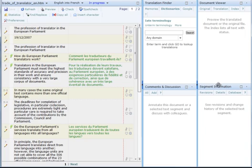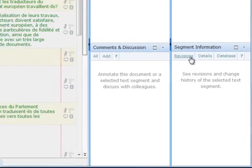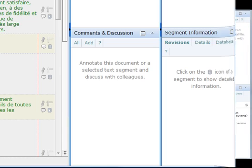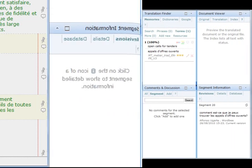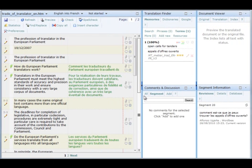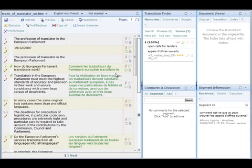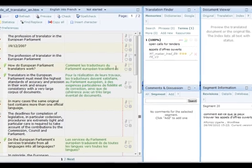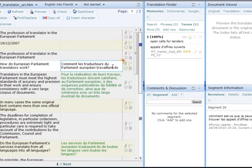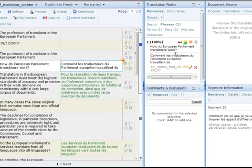We can start to translate now. When WordBee translator finds a hundred percent match in the translation memory, the translated segment is displayed in green. Fuzzy matches will be shown in red, if any.